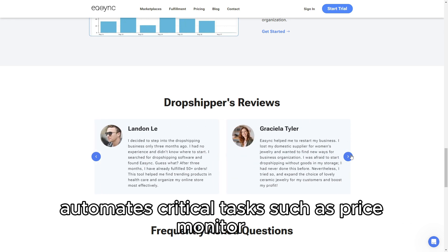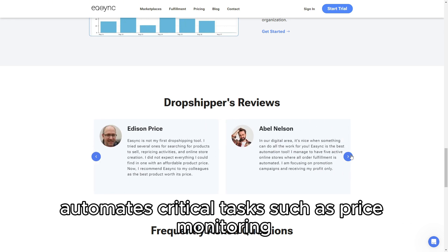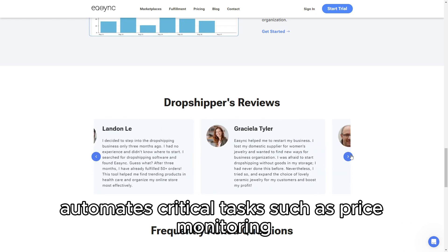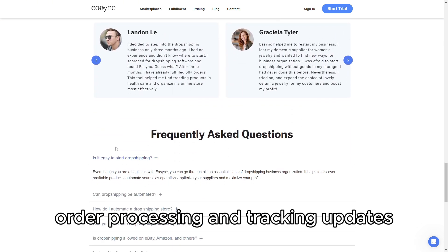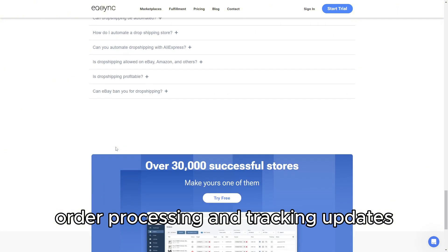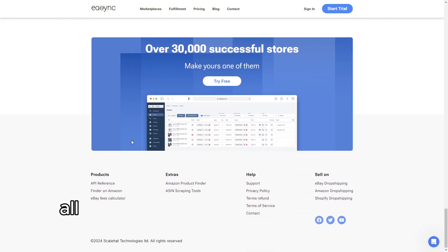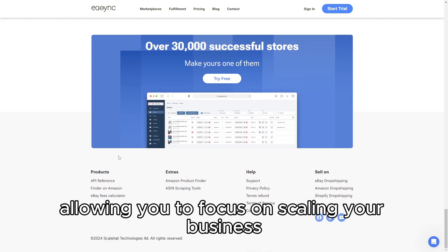EasyAnk automates critical tasks such as price monitoring, order processing, and tracking updates, allowing you to focus on scaling your business.